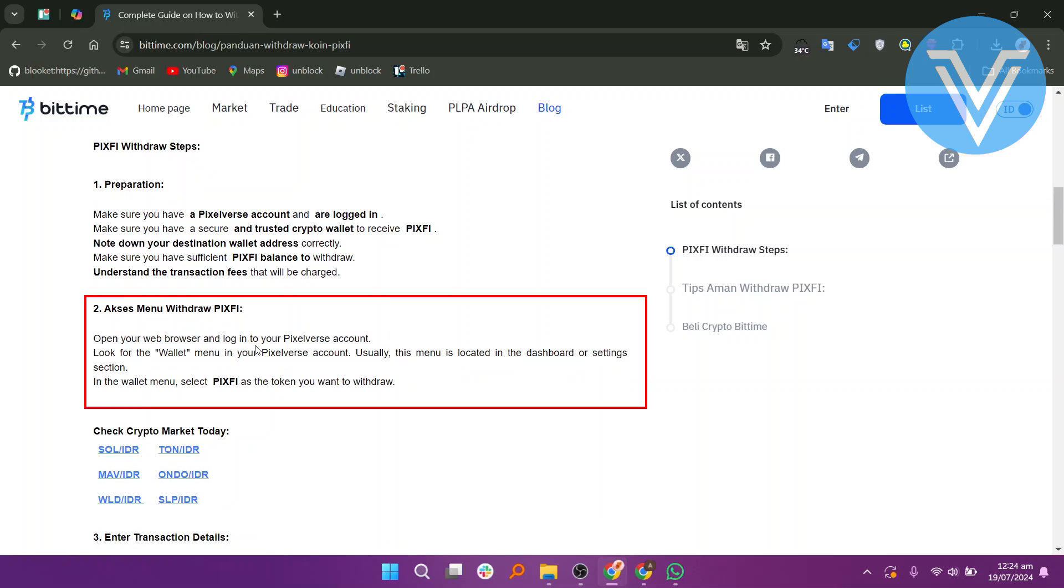Open your web browser and log in to your PixelVerse account. Look for the wallet menu in the PixelVerse account. Usually, this menu is located in the dashboard or settings section.